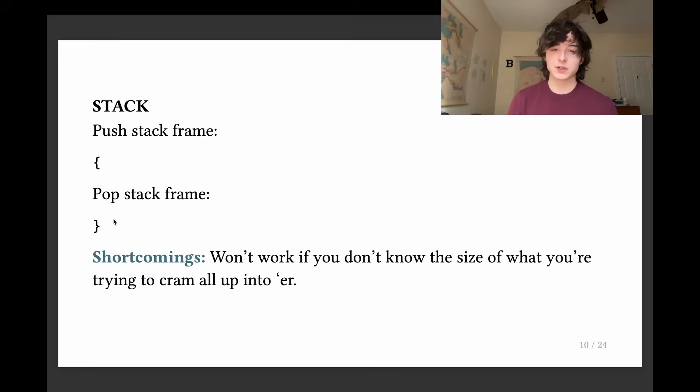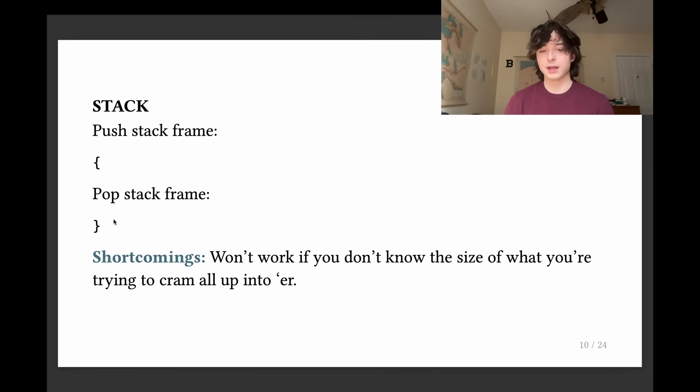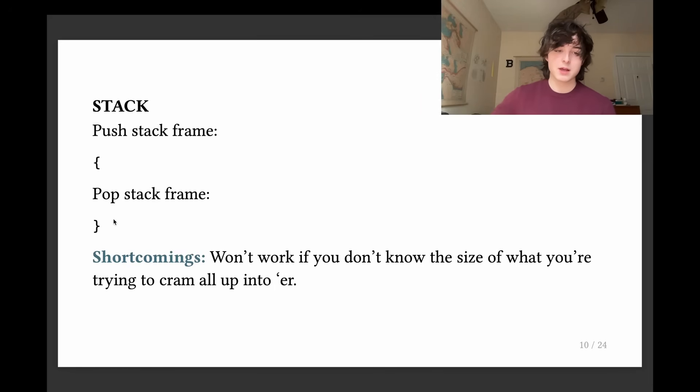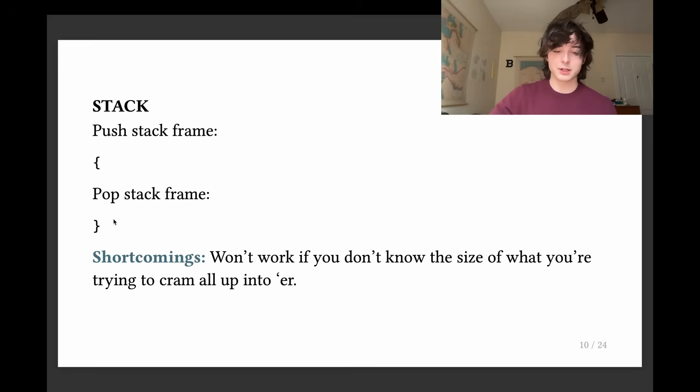So that's what the stack does. The stack is very fast, but it does have a couple of limitations. It's a little bit inflexible with memory. It's kind of a rigid linear kind of thing. You can't really cram big, complicated, unknown size objects onto it.